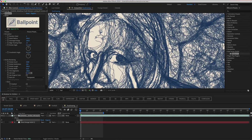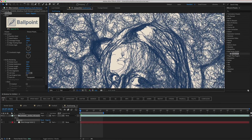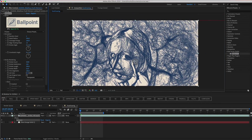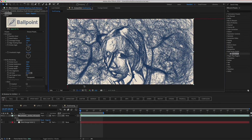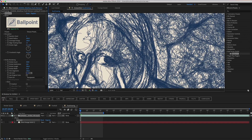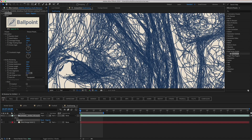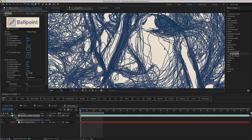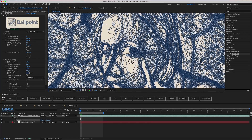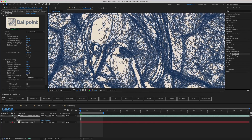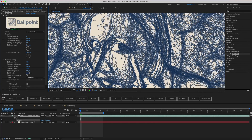Hey everyone, let's take a look at the Ballpoint plugin. So, how does it work? It's important to understand that the plugin forms strokes from segments. Basically they're polygons, like in 3D modeling.